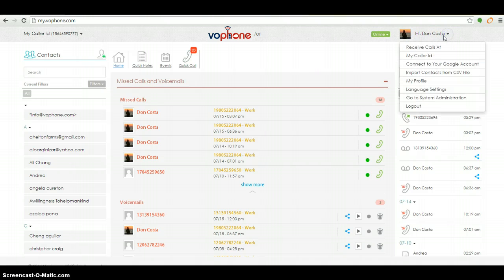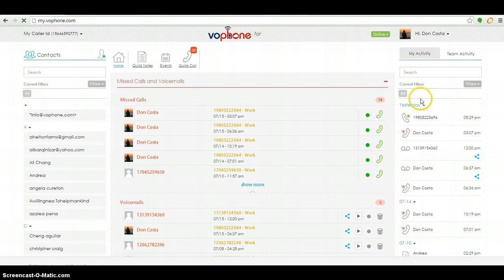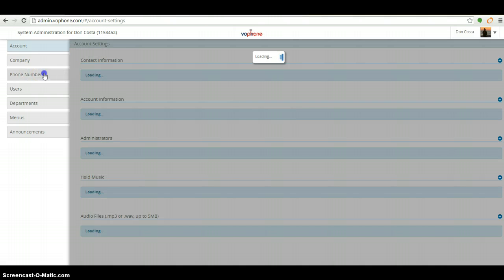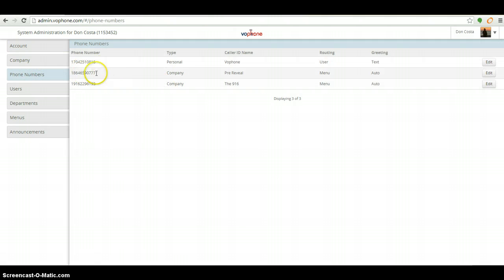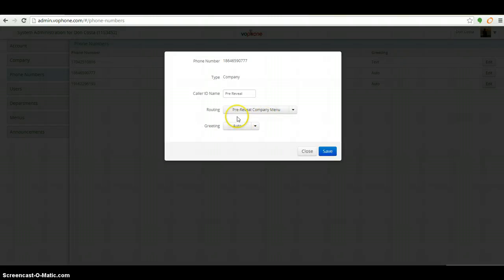I'm logged into my account. I'm going to go to the system administration side, to phone numbers. I'm going to edit one of my phone numbers.